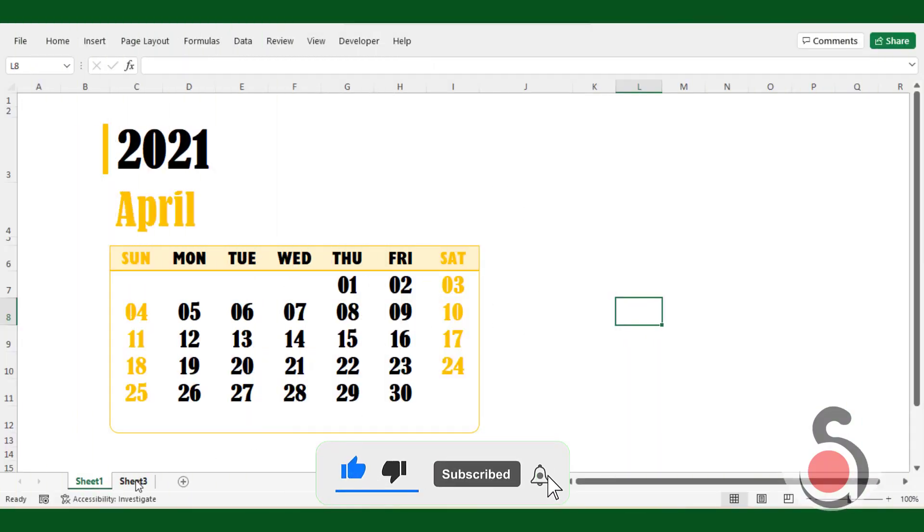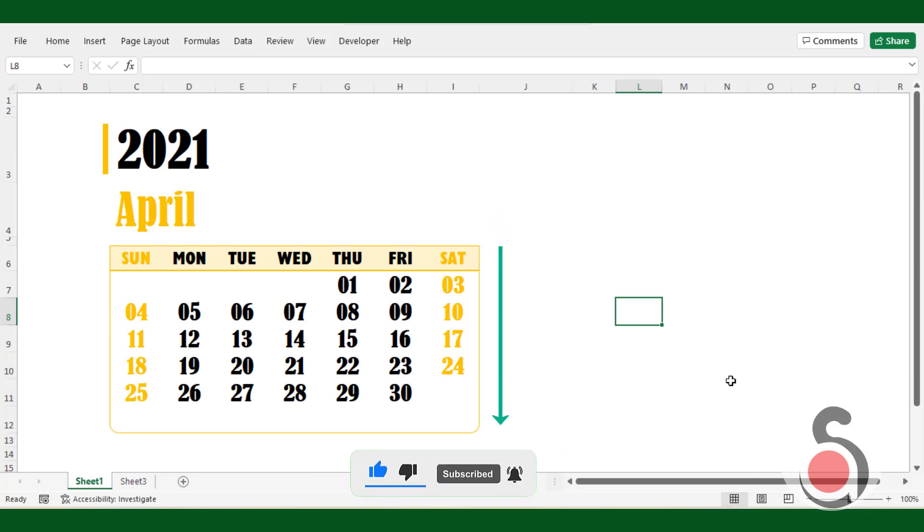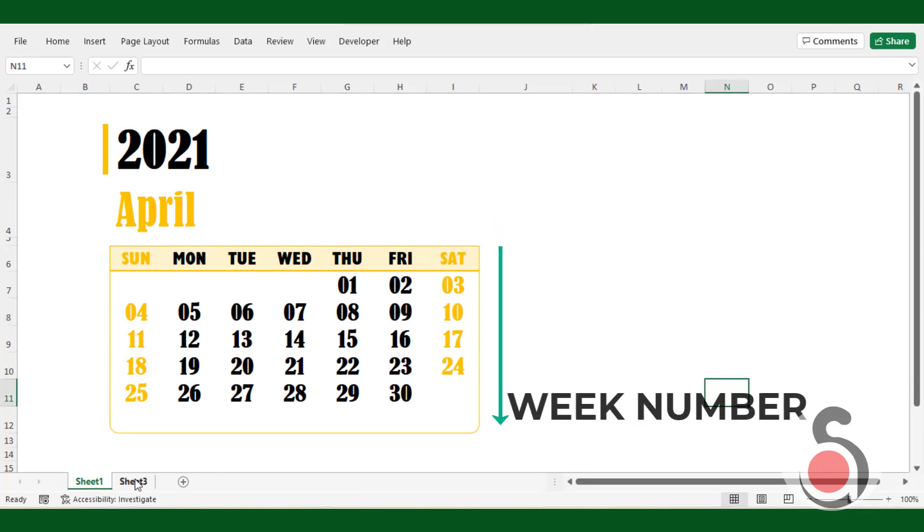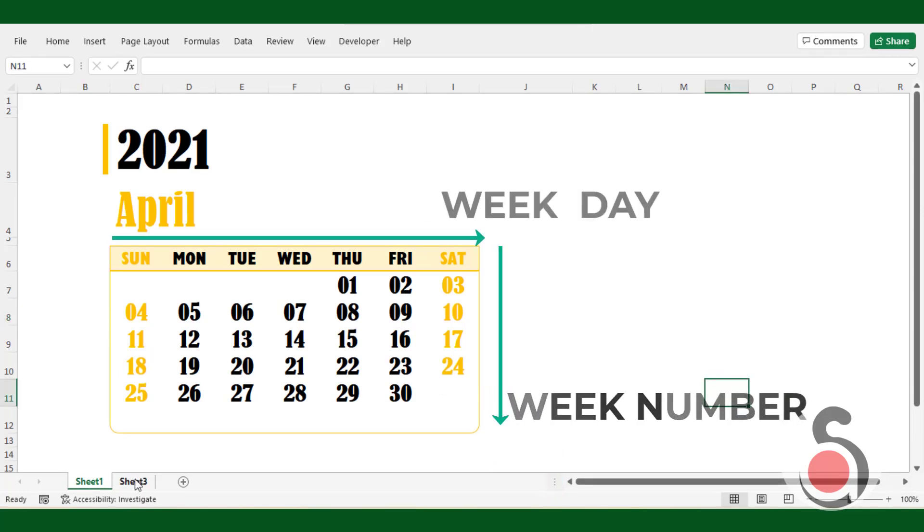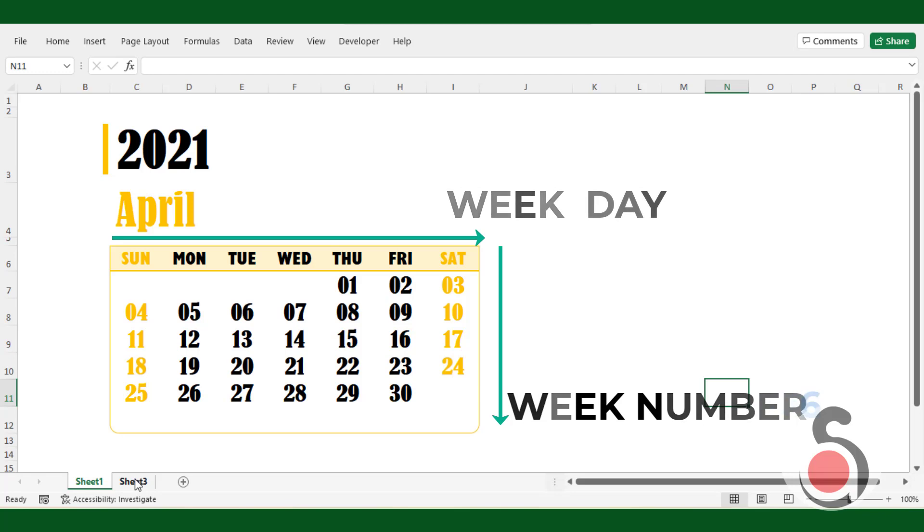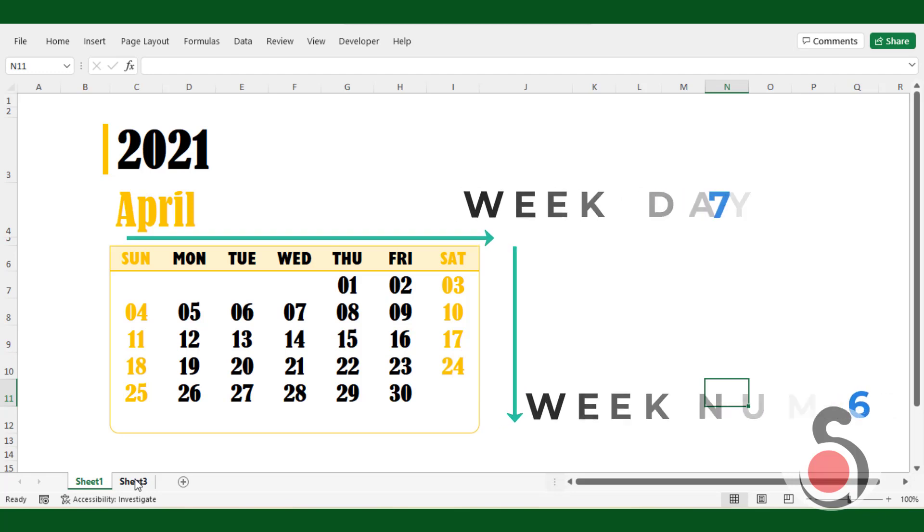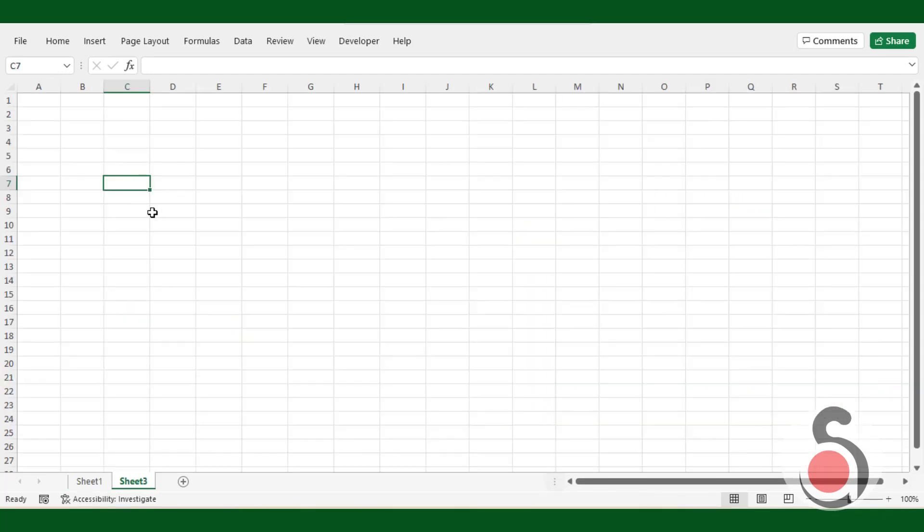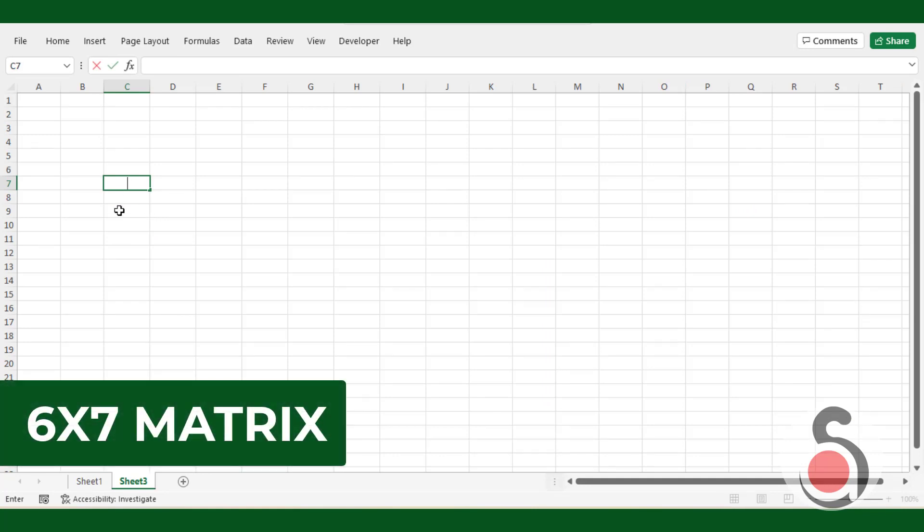As you know a calendar month has two dimensions, week number and the weekday. The maximum week number of a month can be six and the weekdays will be seven. By using this information, first I am going to create a six by seven matrix.